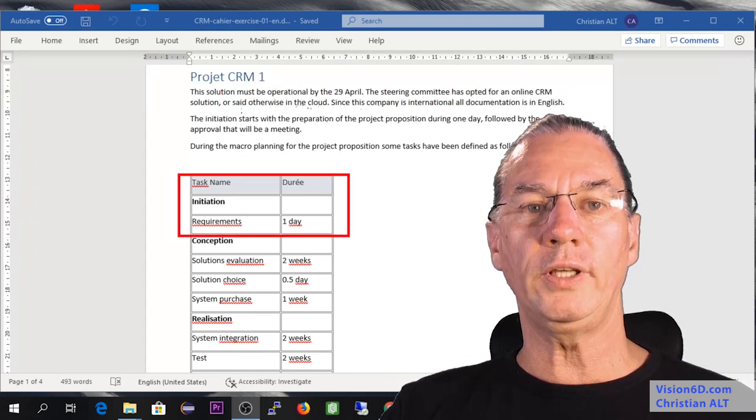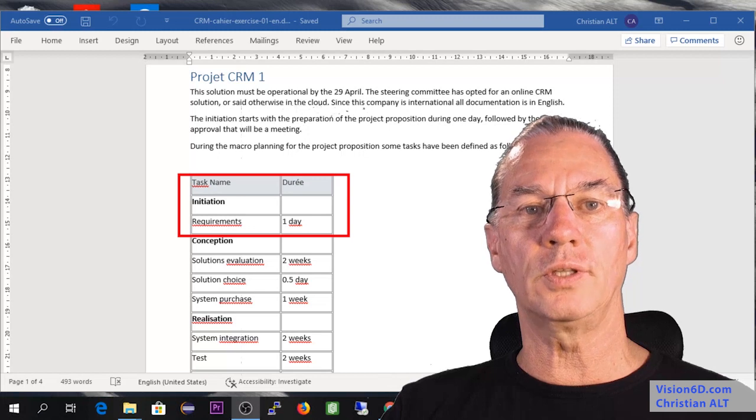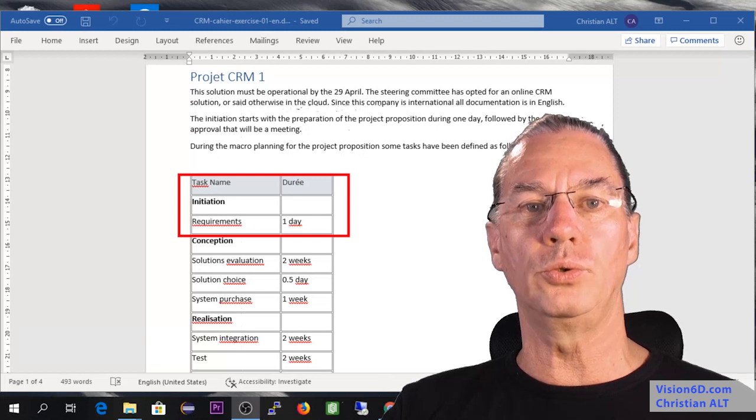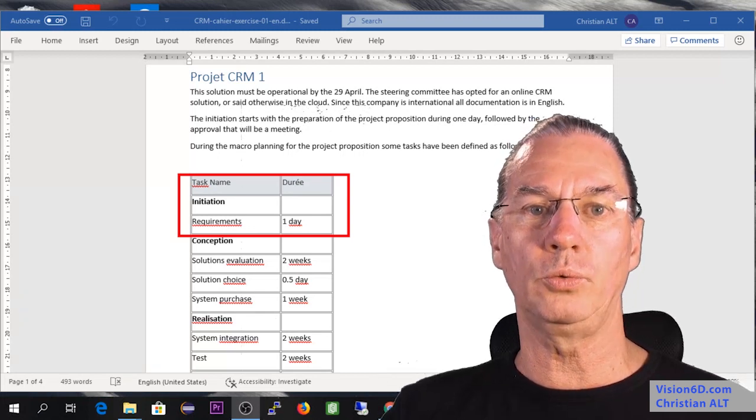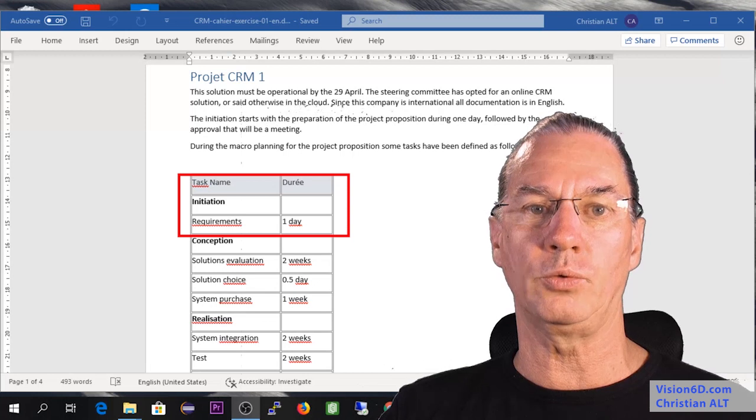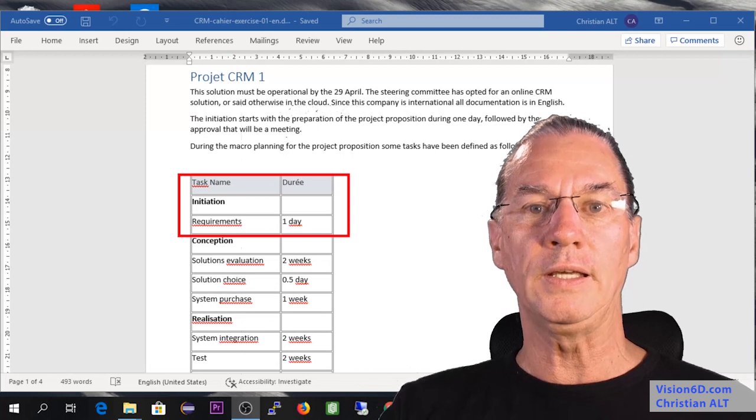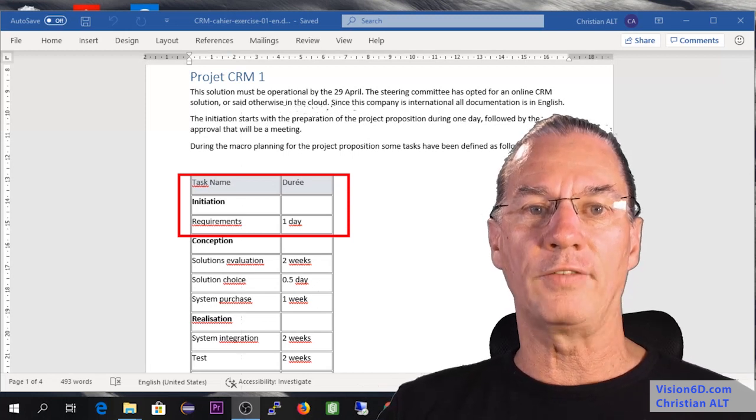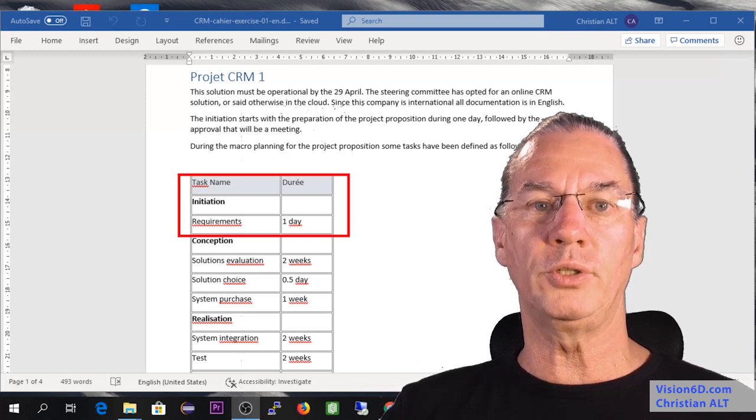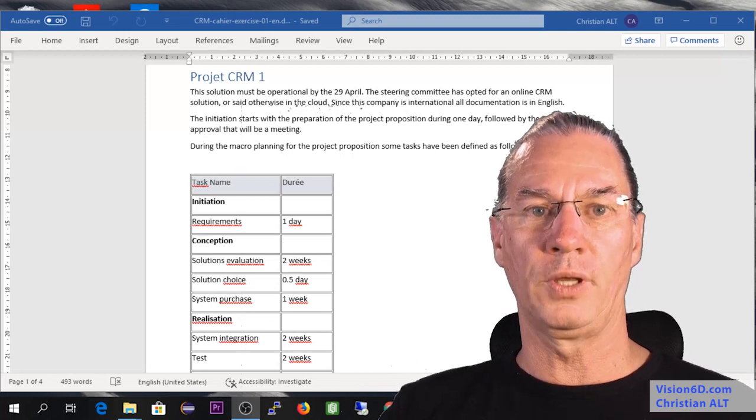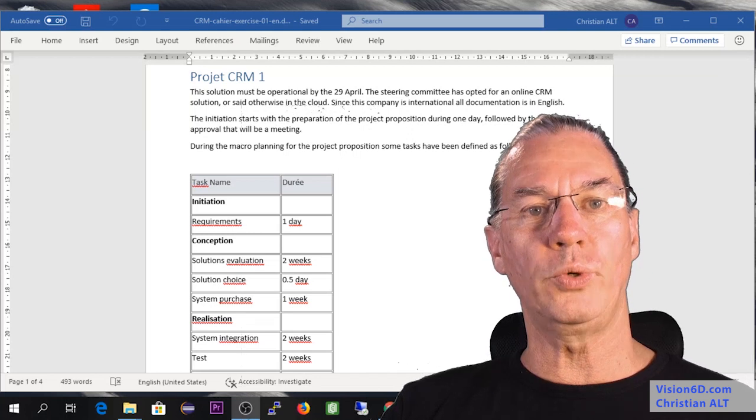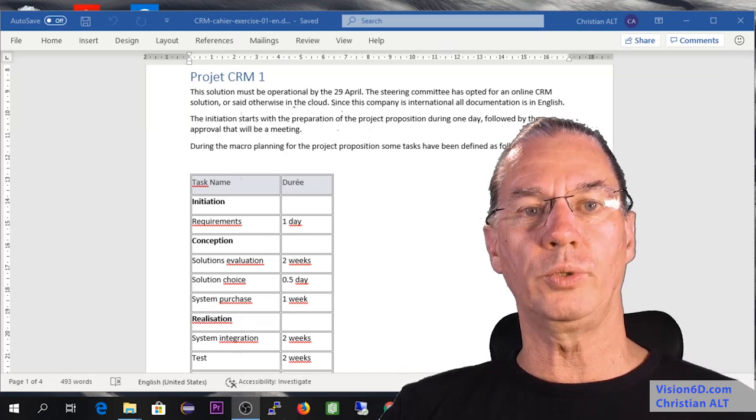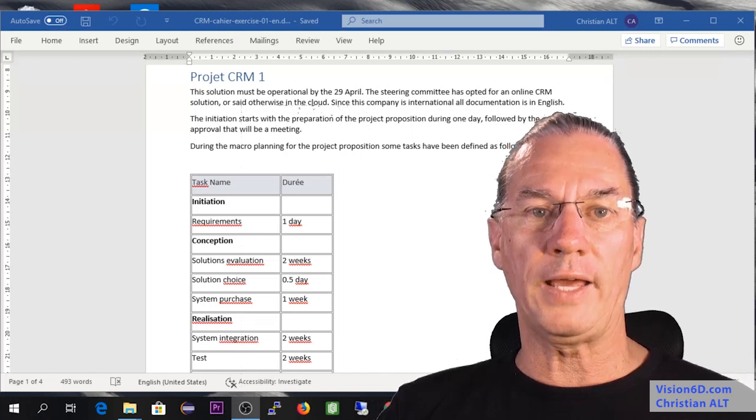During initiation, it's when we do the project proposal. The project proposal will be written in one day and after it will be approved. Once it is approved, we enter in what we call planning.